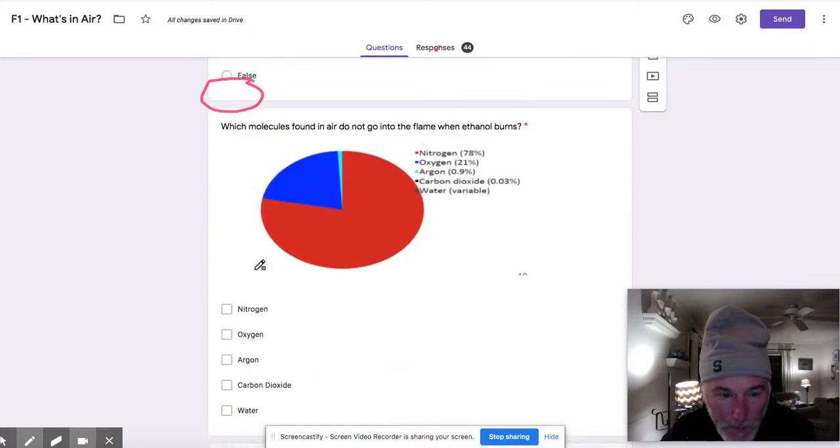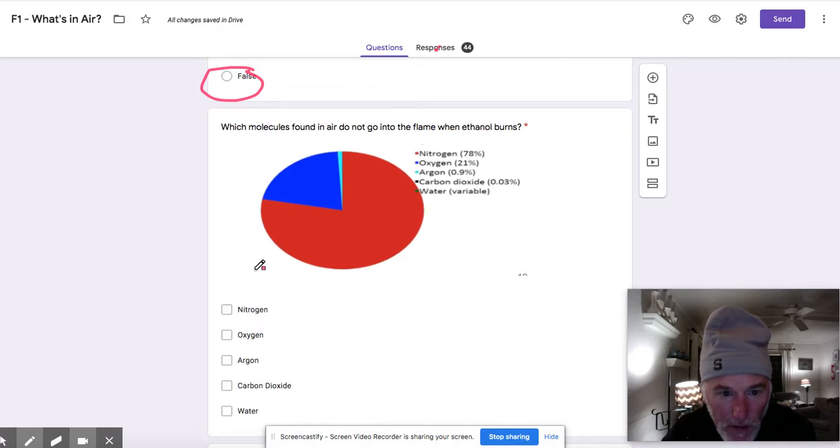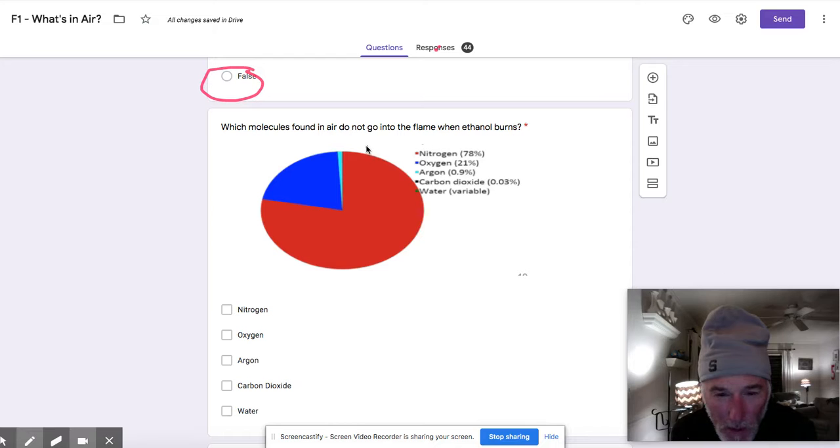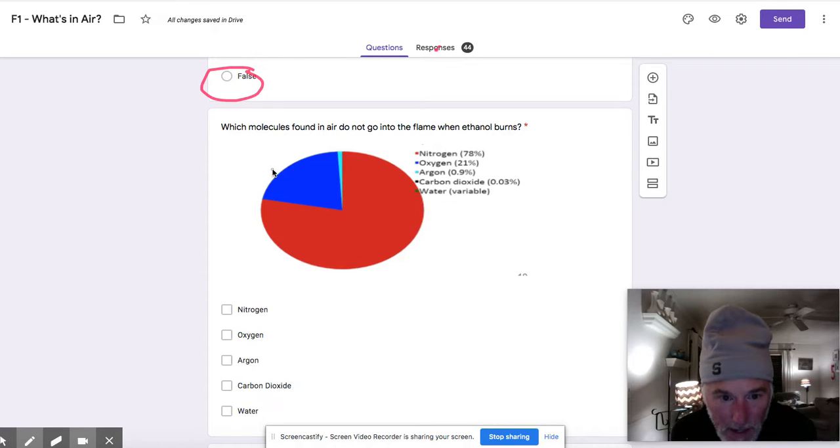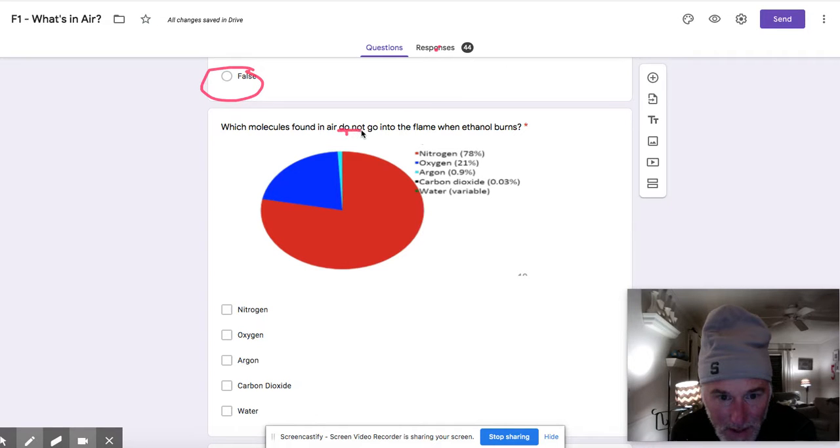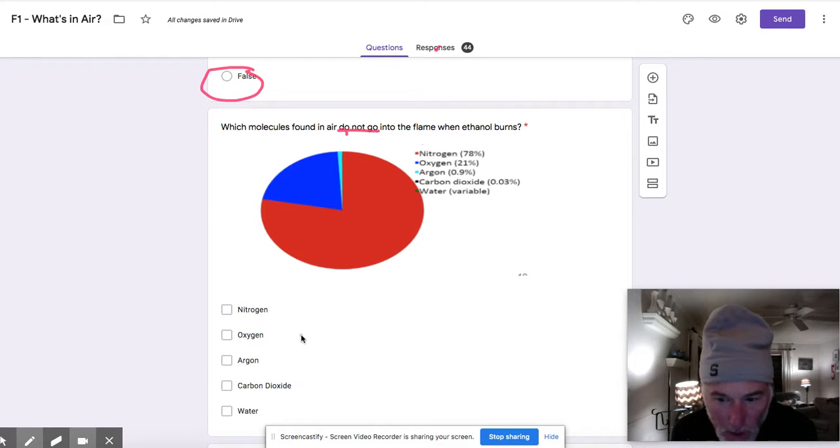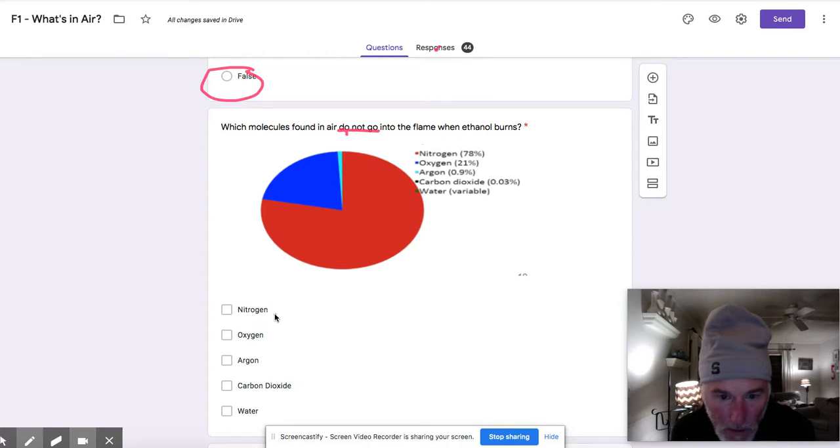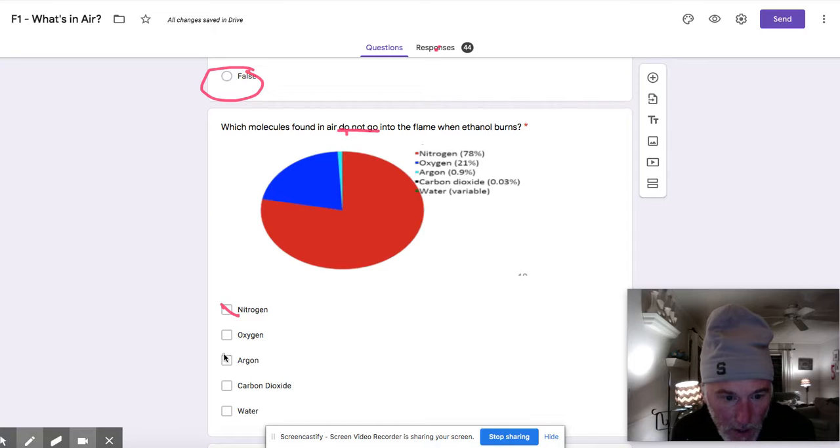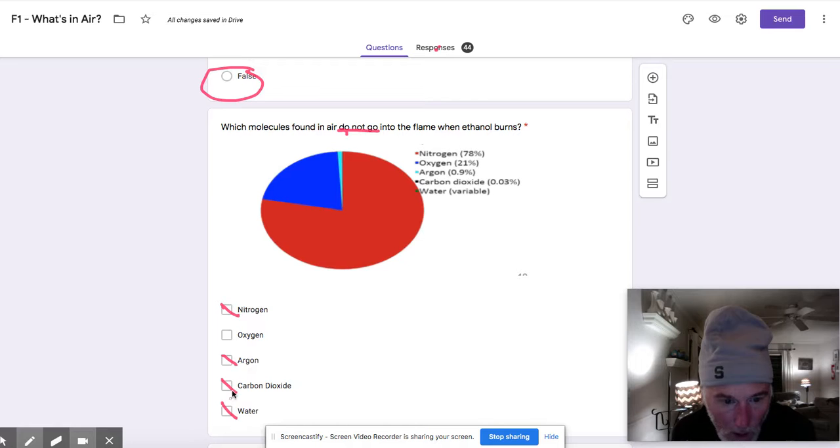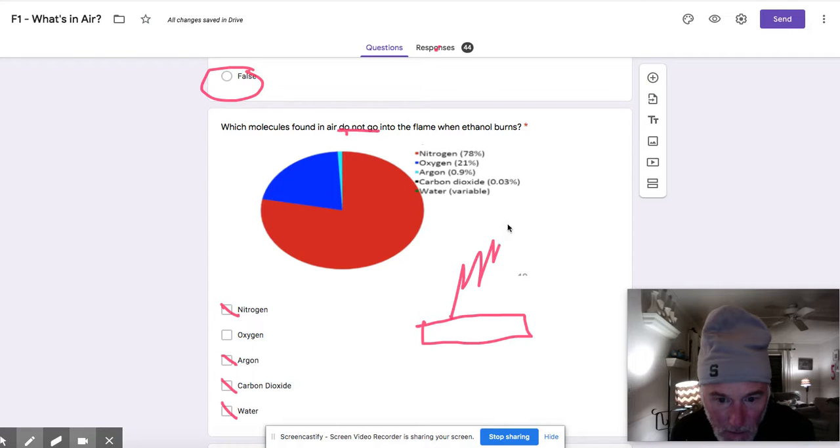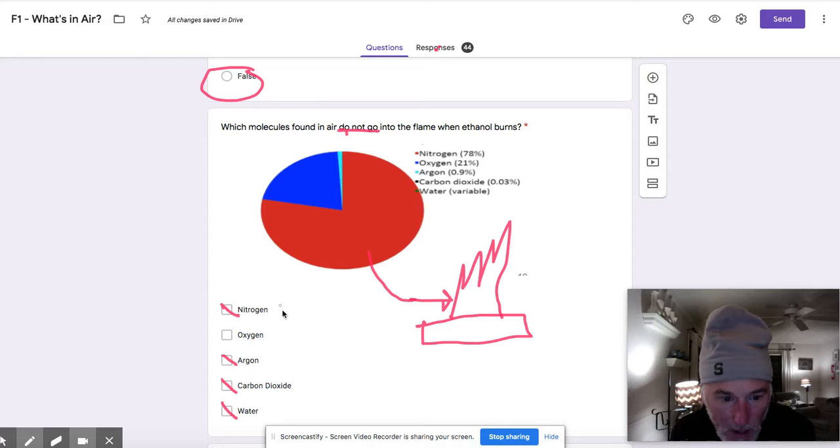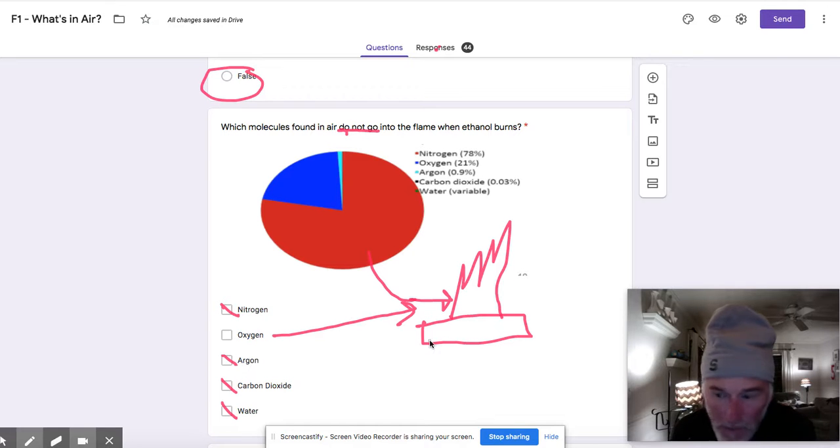All right, we get on to the next one, which molecules found in air do not go into the flame when ethanol burns. So we had a lot of good answers to this one. The key thing in this question is does not go into the flame. When we look at this, we know that there's only one thing that really goes into the flame. Whenever we burn something, you need oxygen. So these other molecules that are in the air do not go into the flame. So if you checked off nitrogen and argon and CO2 and water, you are correct. These things do not go into the flame in the petri dish. So remember our petri dish, we have our flame, and we're wondering what things go into that. In this case, these things do not. The only one that actually does is this one right here would go into the flame.